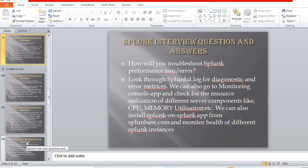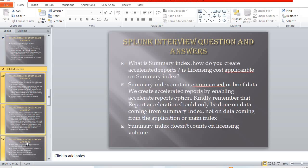How will you troubleshoot a Splunk performance issue or error? Look through the splunkd.log for diagnostics and error metrics. You can also go to the Monitoring Console app and check resource utilization of different server components such as CPU utilization. You can also install the Splunk-on-Splunk app from splunkbase.com and monitor the health of different Splunk instances.